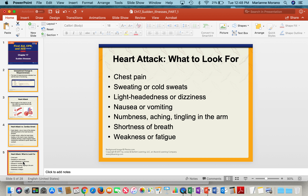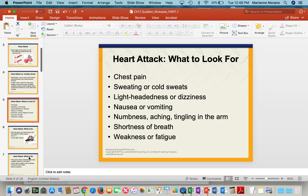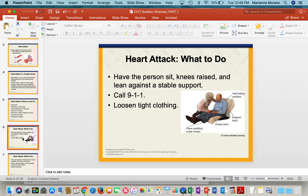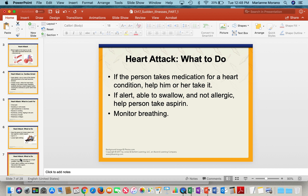Look for chest pain, sweating, lightheadedness, nausea, numbness or tingling in the arm, shortness of breath, and fatigue as signs of a heart attack. What you can do is have the person sit, raise their knees, lean against stable support, call 911, and loosen any tight clothing. If they take heart medication, let them take it. If they're alert, able to swallow, and not allergic, give them an aspirin — it helps make platelets less sticky so blood can flow better. Monitor their breathing.